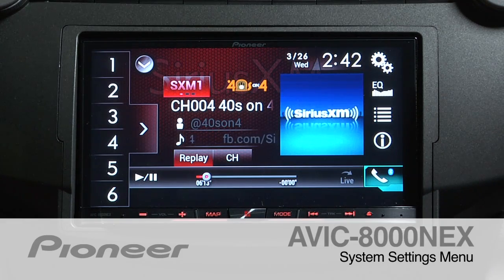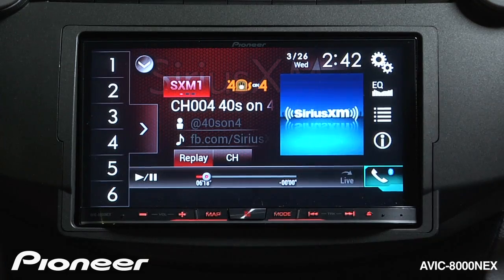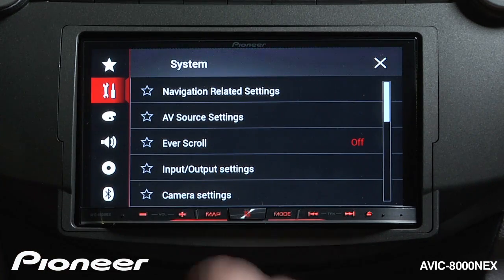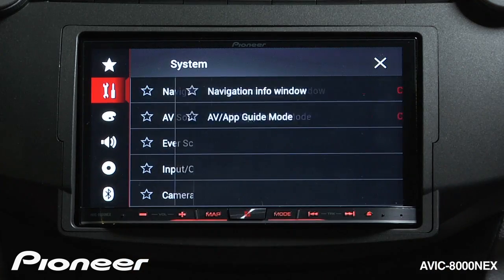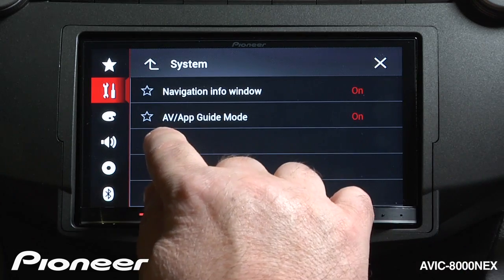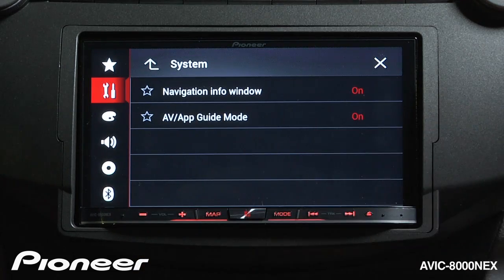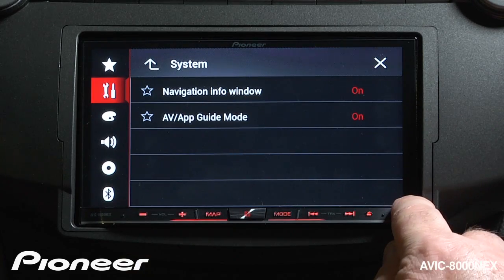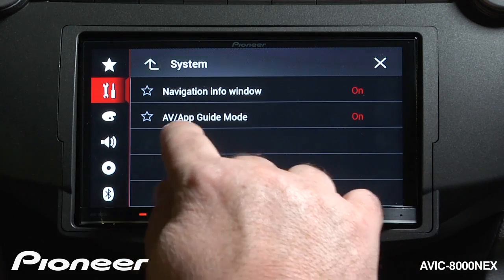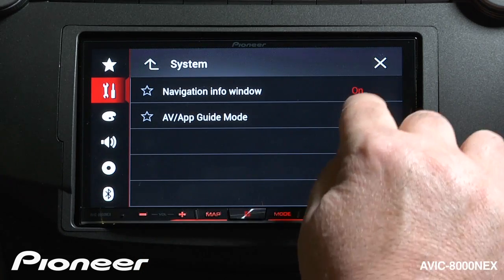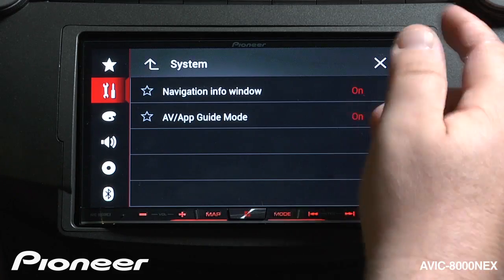Let's take a moment and walk through the system settings menu on the AVIC 8000 NEX. We'll get to system settings by touching the gear, and we'll start off with the toolbox up here. We can get to navigation related settings by touching this one, and here we can choose the navigation info window and have that switched on, and our AV and app guide mode can be switched on too. This means navigation information will be shown on the bottom of the screen, or if we are in an AV source or using an app from a compatible phone, we can get navigation information while on those screens as well with both of these switched on.